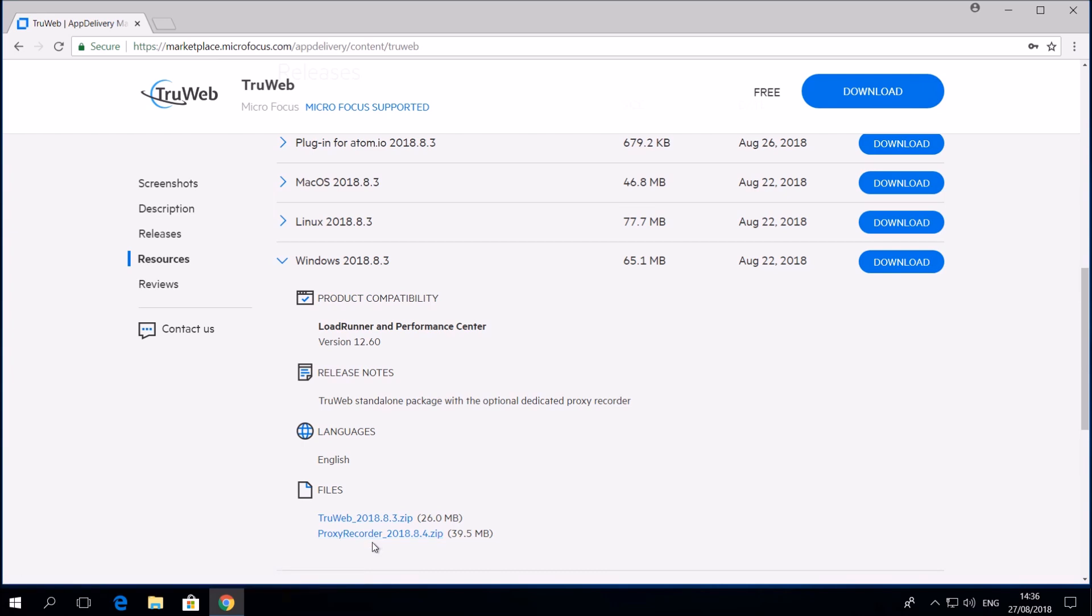You can see that we have three flavors of TrueWeb: Windows, Ubuntu Linux and Mac. TrueWeb is cross-platform, so you can download the flavor appropriate for your operating system.